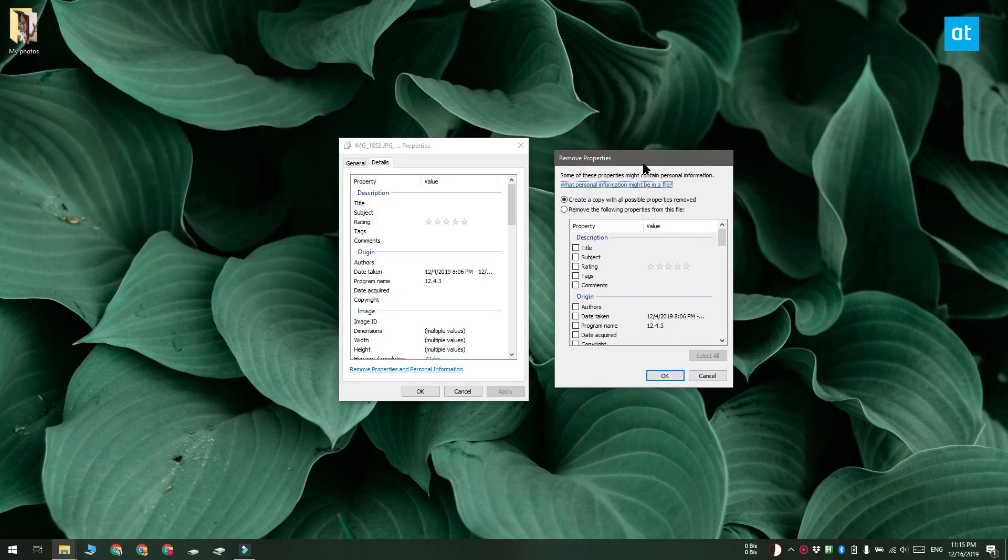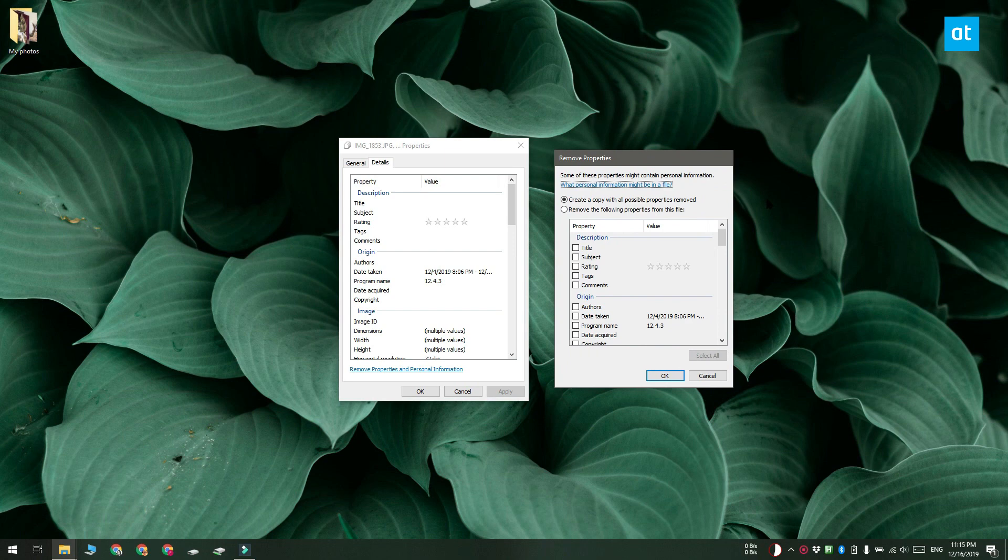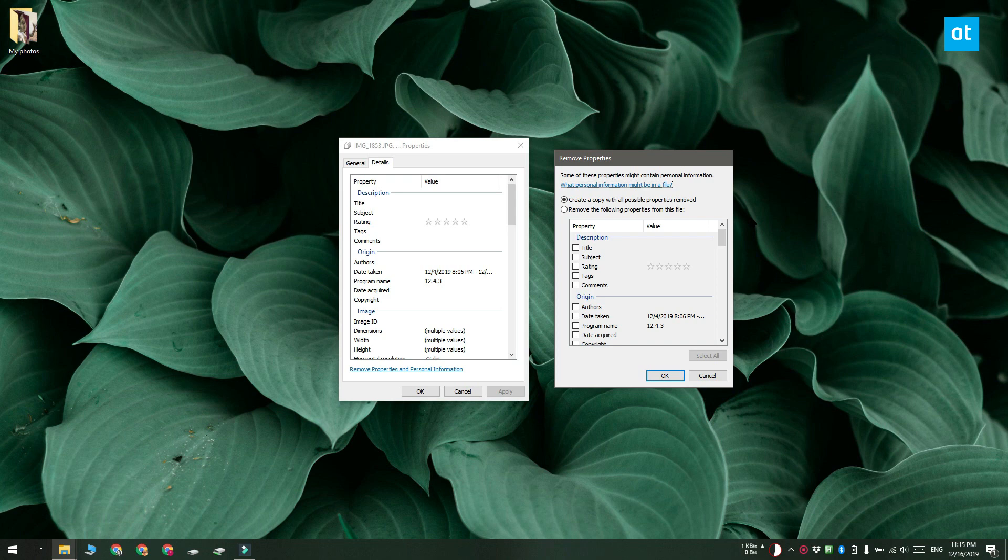Now this window gives you two options. You can create a copy of the selected photos and all the EXIF data is going to be removed in those copies. The second option lets you remove select EXIF data from the photos and it just removes them from the current copy of the photo. It doesn't create a second copy of them.